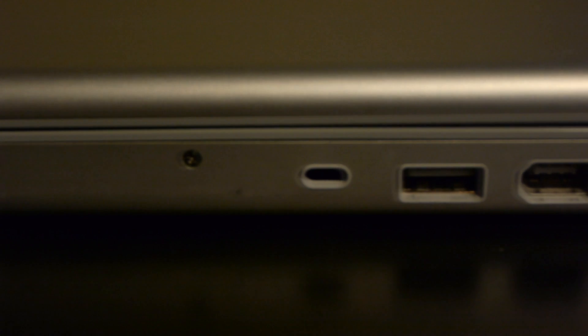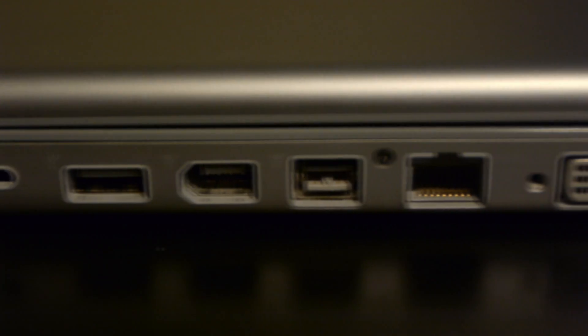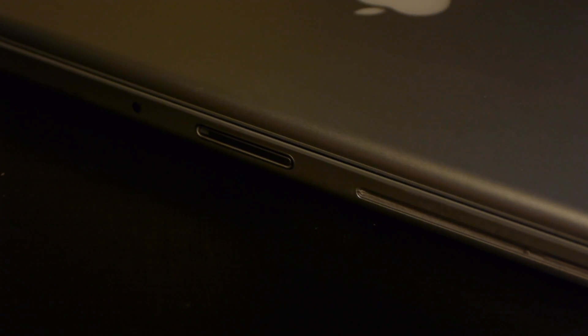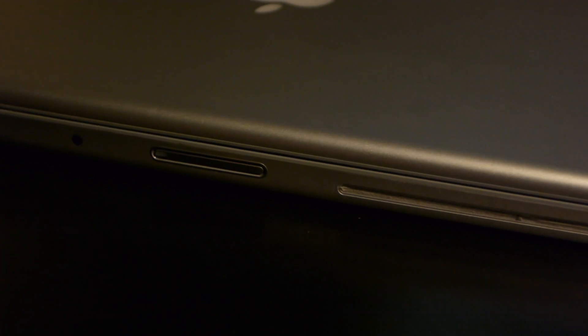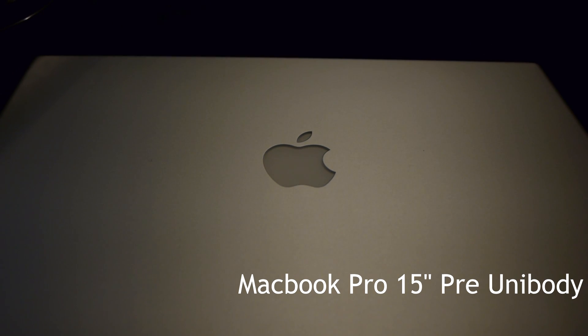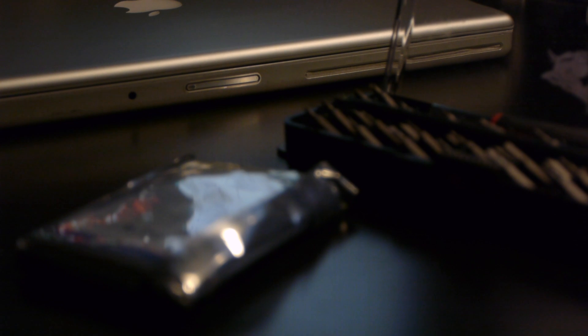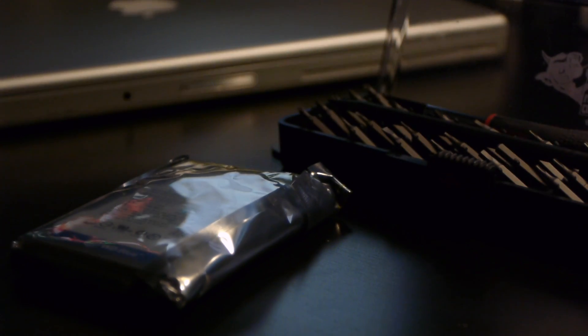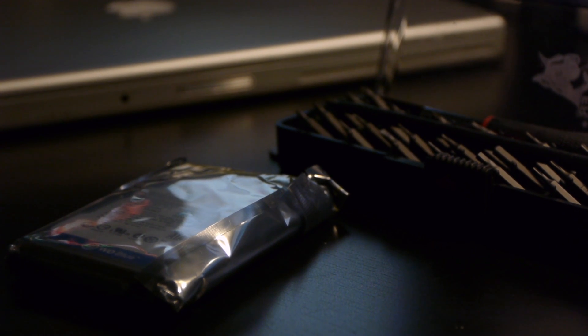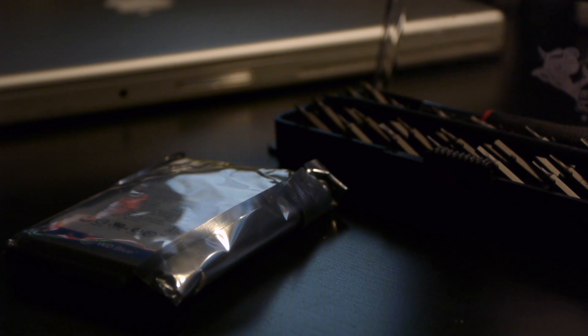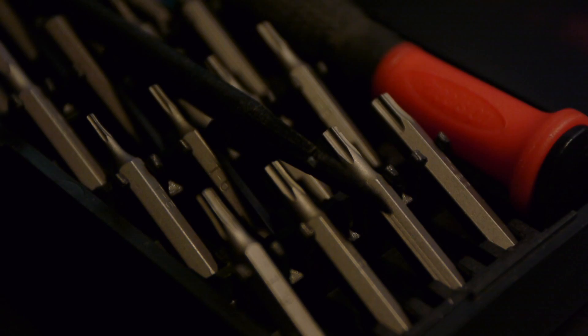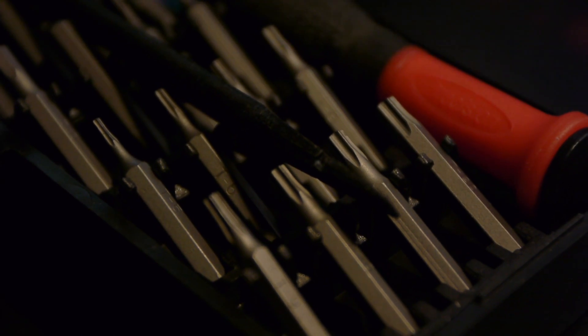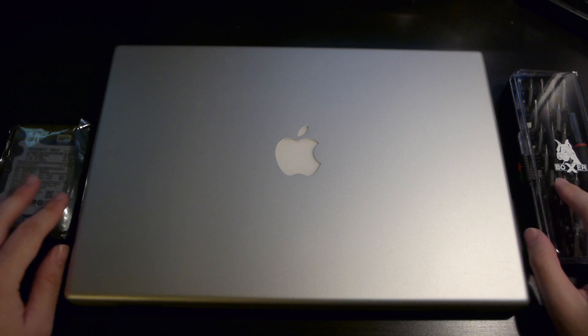Today we'll be going over the 15-inch MacBook Pro pre-unibody style hard drive replacement. This hard drive is not very user-friendly to replace like the new unibodies. You'll need your new hard drive and a fine screwdriver toolkit along with a black spudger tool. Specifically, you'll need the T6 Torx bit and the Phillips 00 bit. Let's begin!